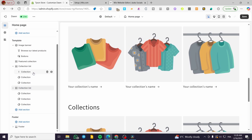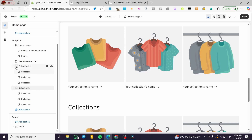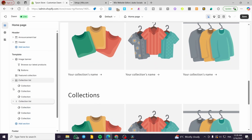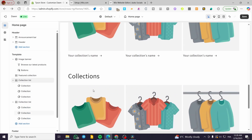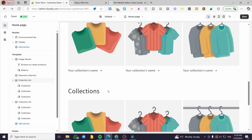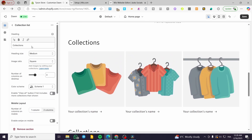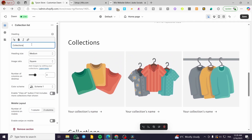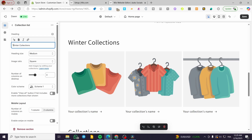So we can either rearrange the whole collection — for example, the first one is going to be the second one or the reverse. But first, do not forget to set up the collection. For example, here we're going to type in winter collection.